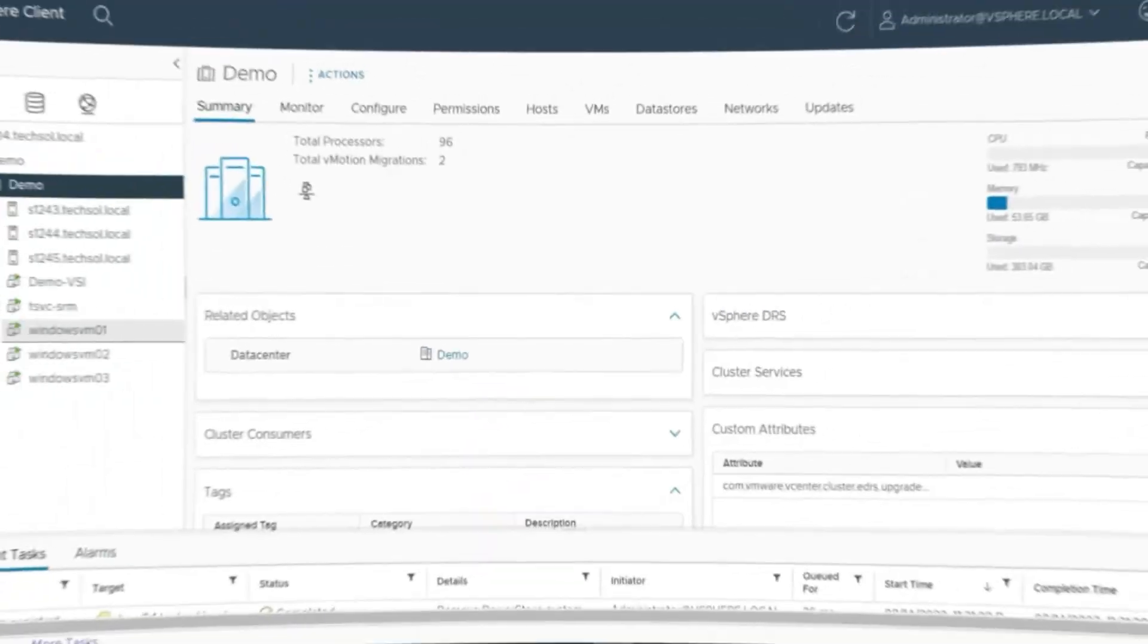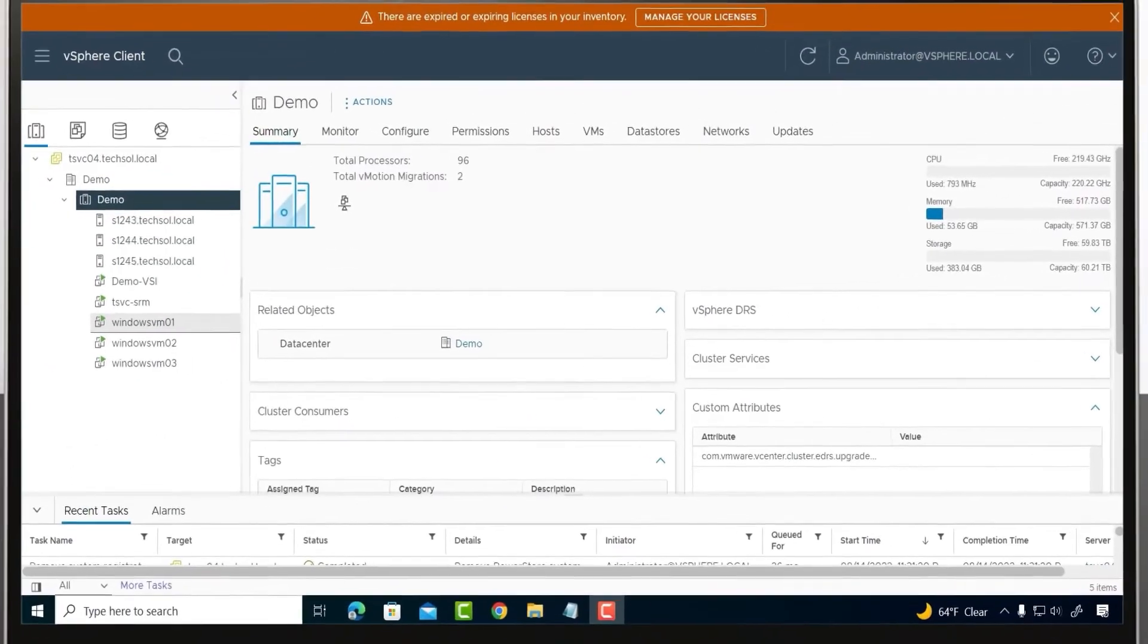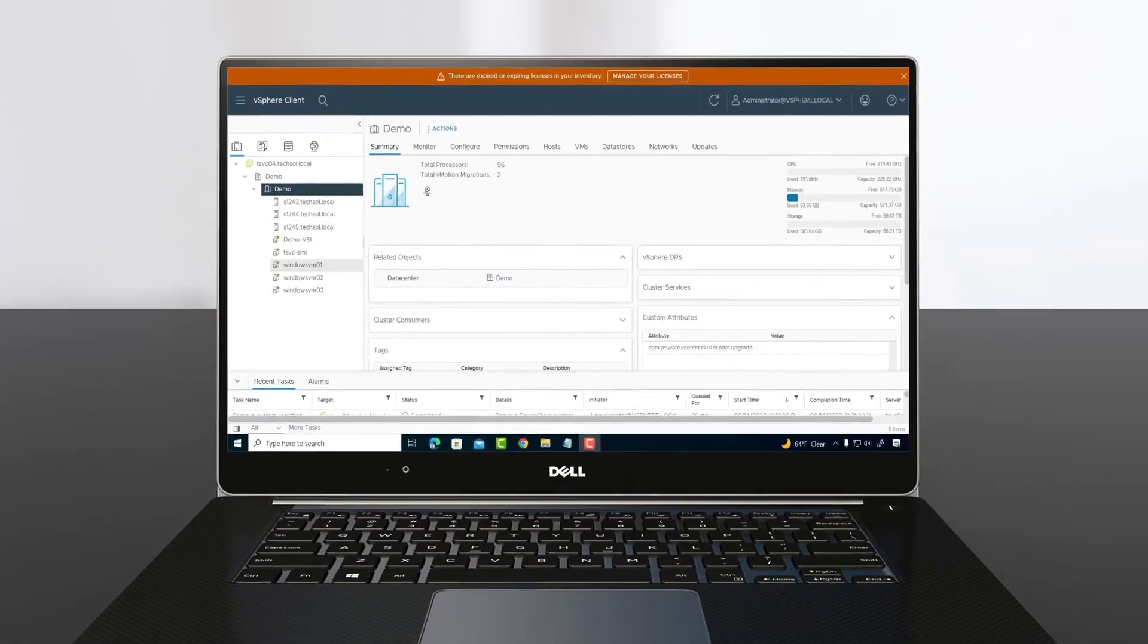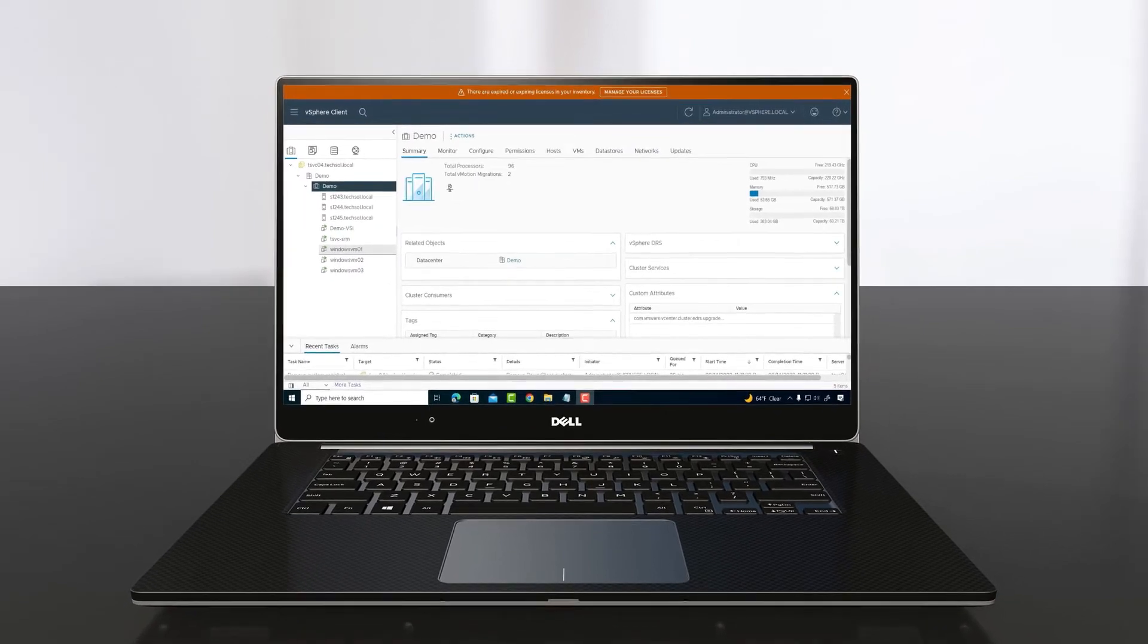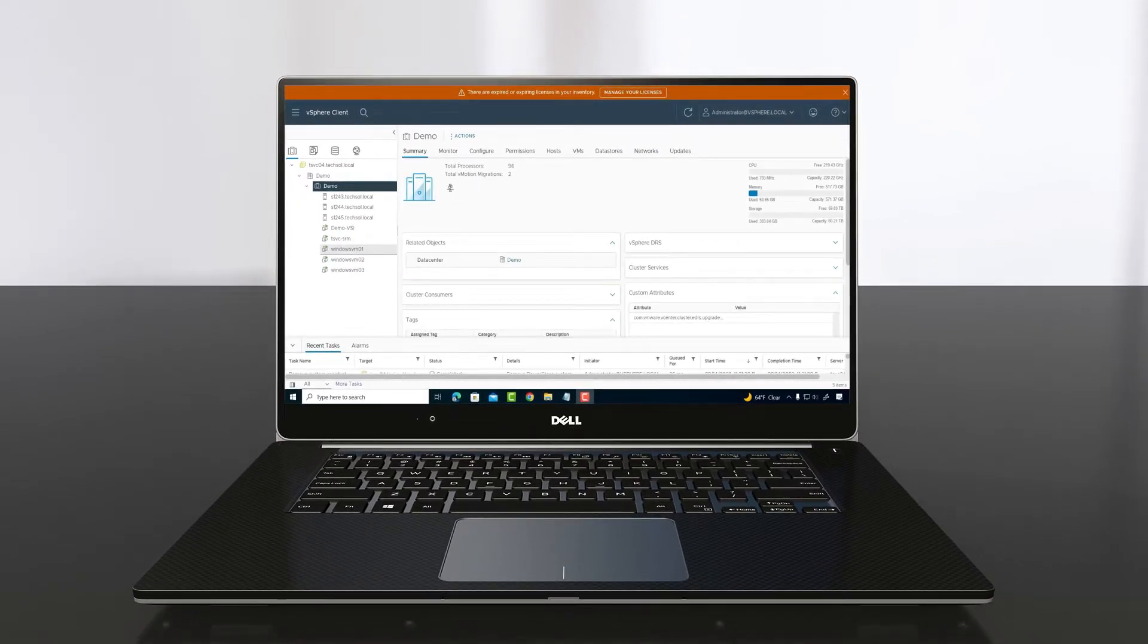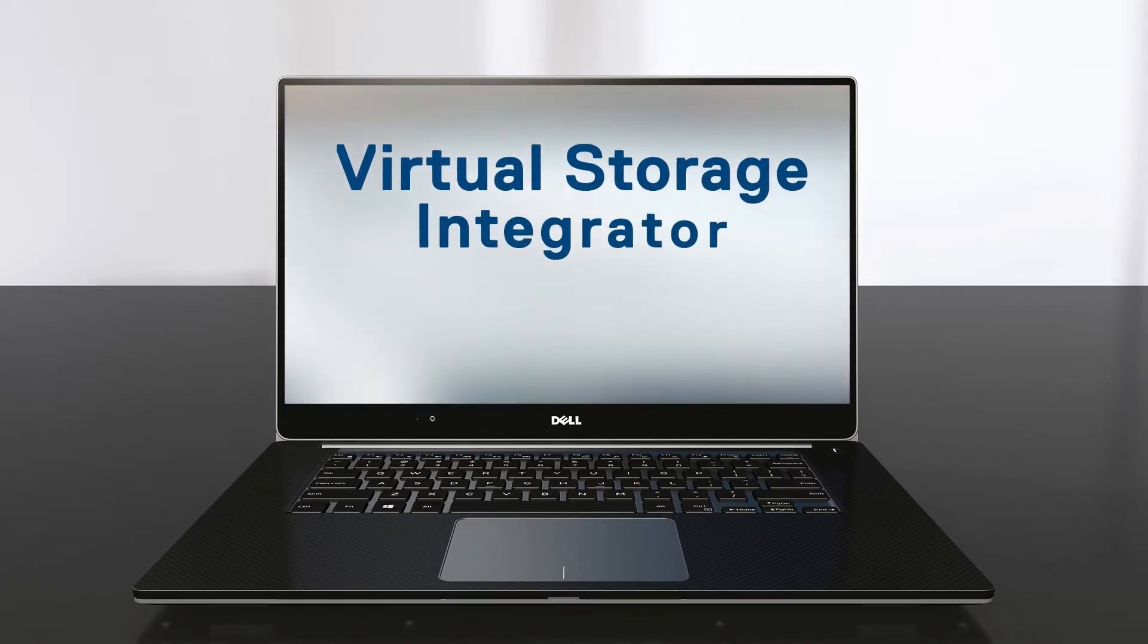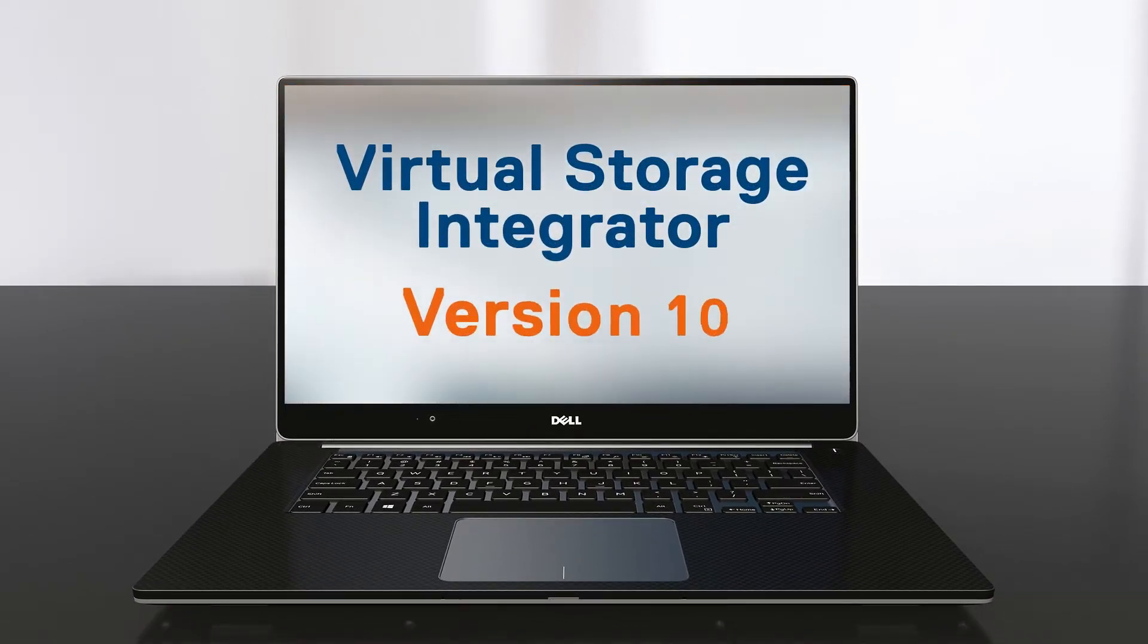In this video, we will be showing advanced PowerStore storage management for VMware vSphere using the Virtual Storage Integrator version 10.